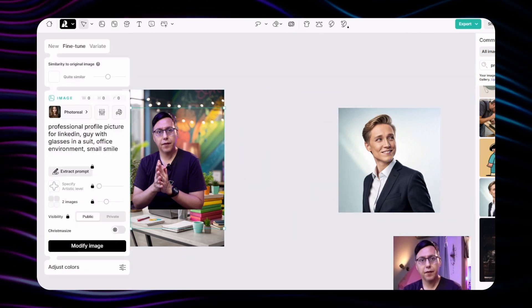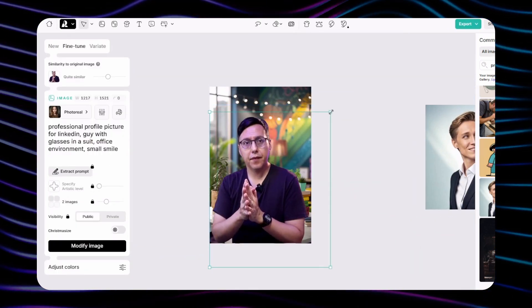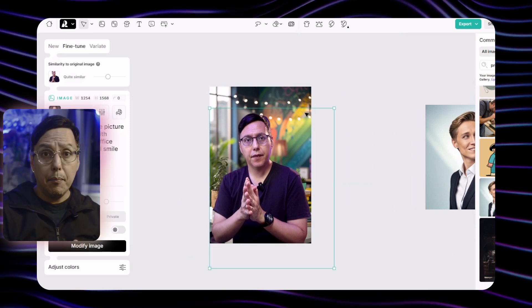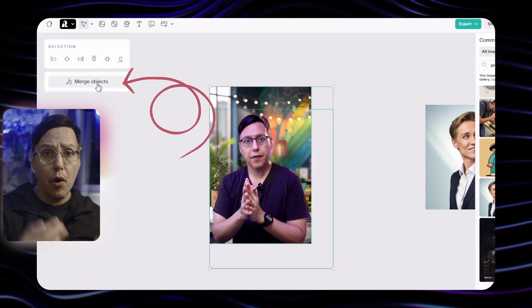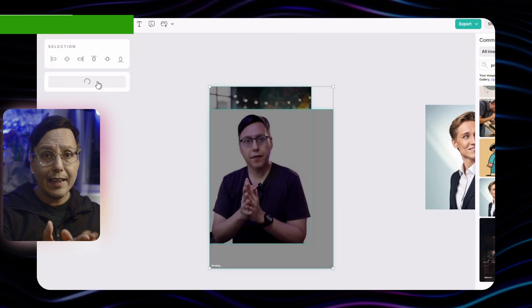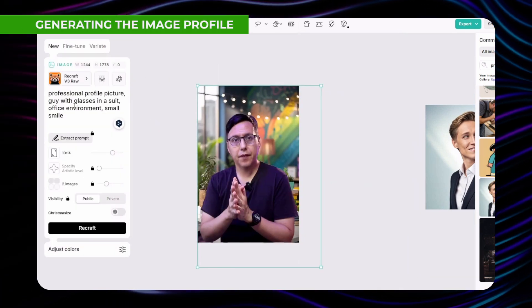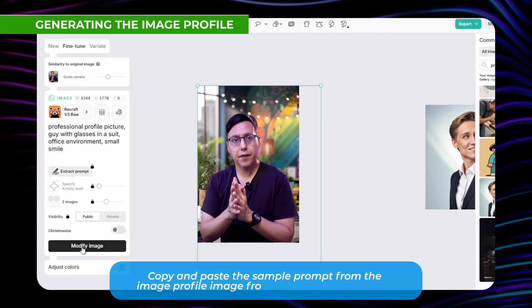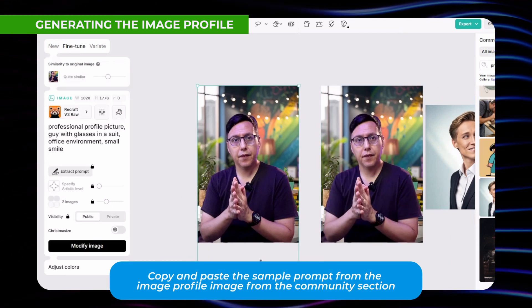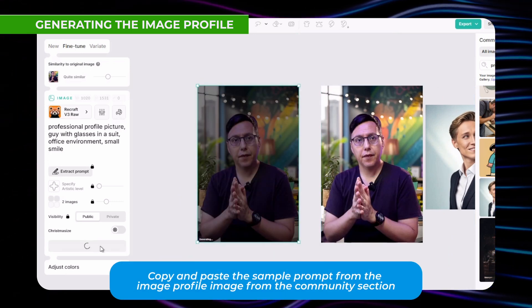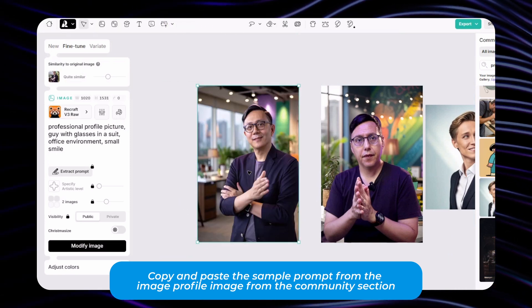Now what we're going to do is to put our current image on top. The next step is to select both images and click merge image, so we flatten and combine them into just one image. Based on this image we will generate more options using the prompt that we found in the community section.